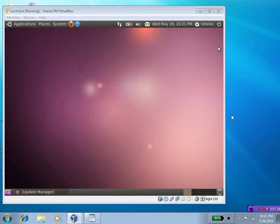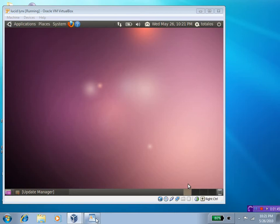So, I have Lucid Lynx installed in a virtual machine next to Windows 7, as you see here. How are we going to grade this? Well, like this.